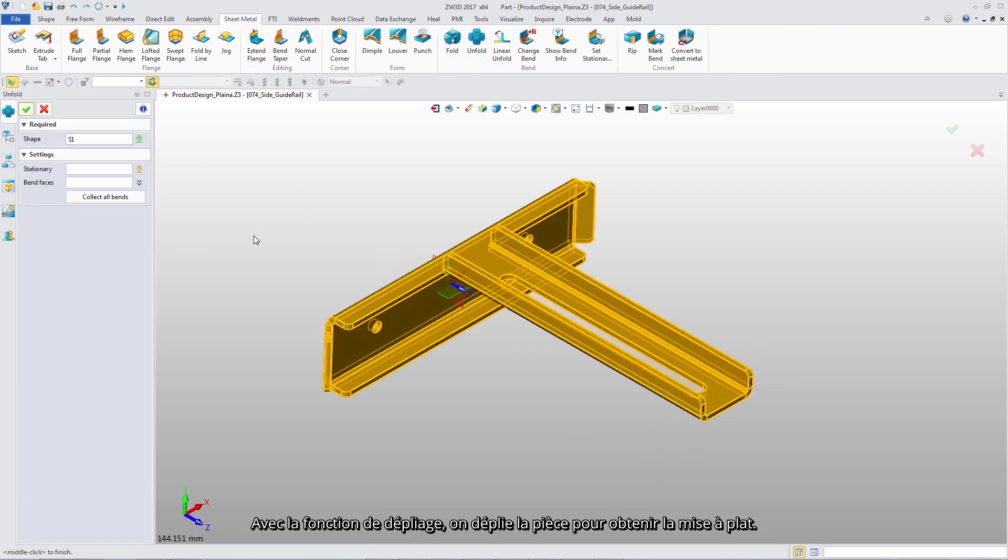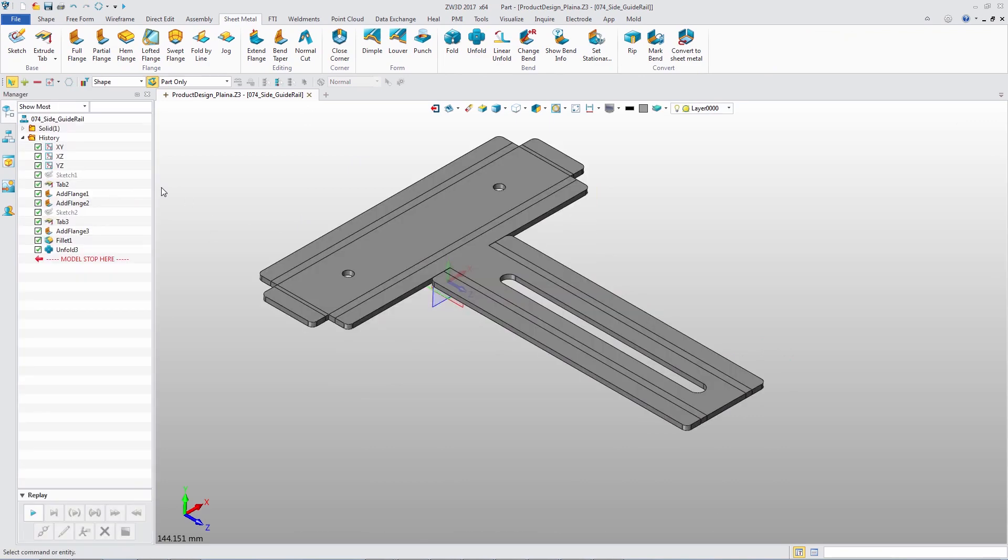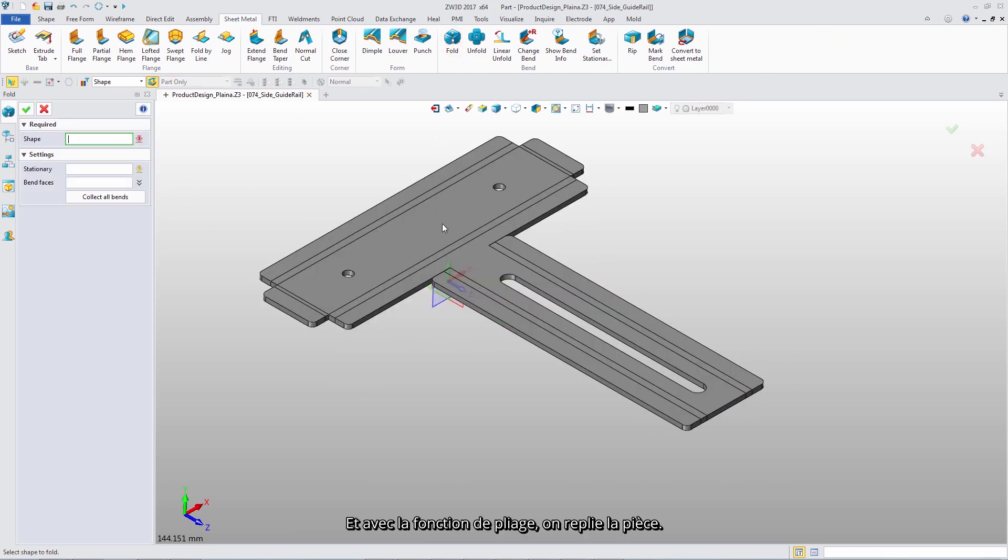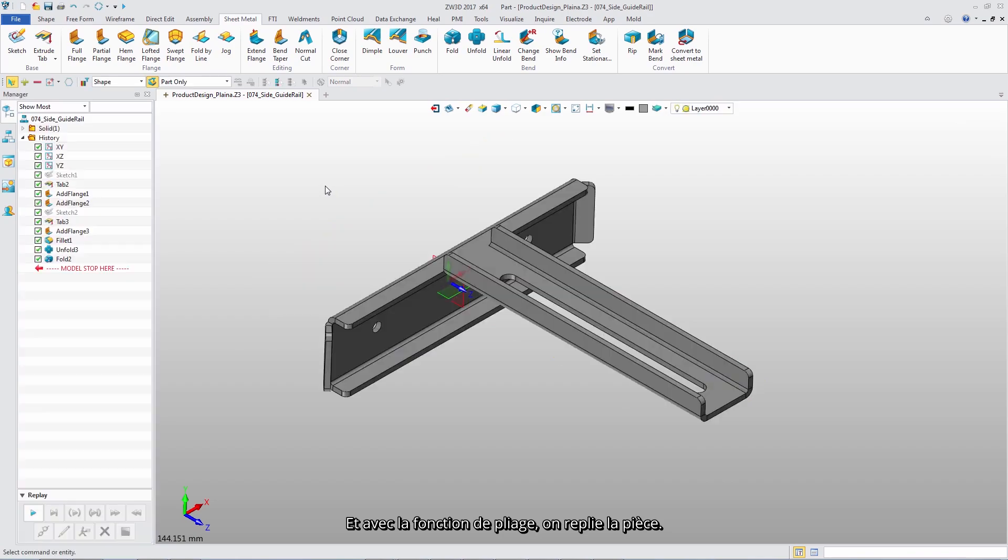With unfold feature, unfold the part to get a flat pattern. And with fold feature, refold the part.